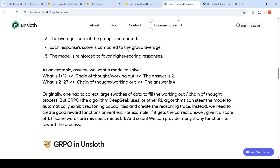Originally we had to collect large amounts of data to fill working out a chain-of-thought process, but GRPO and other reinforcement algorithms can steer the model to automatically exhibit reasoning capabilities and create the reasoning trace. Instead, we need good reward functions or verifiers. If you get the correct answer, give it a score of 1. If some words are misspelled, give a minus 0.1, and so on.